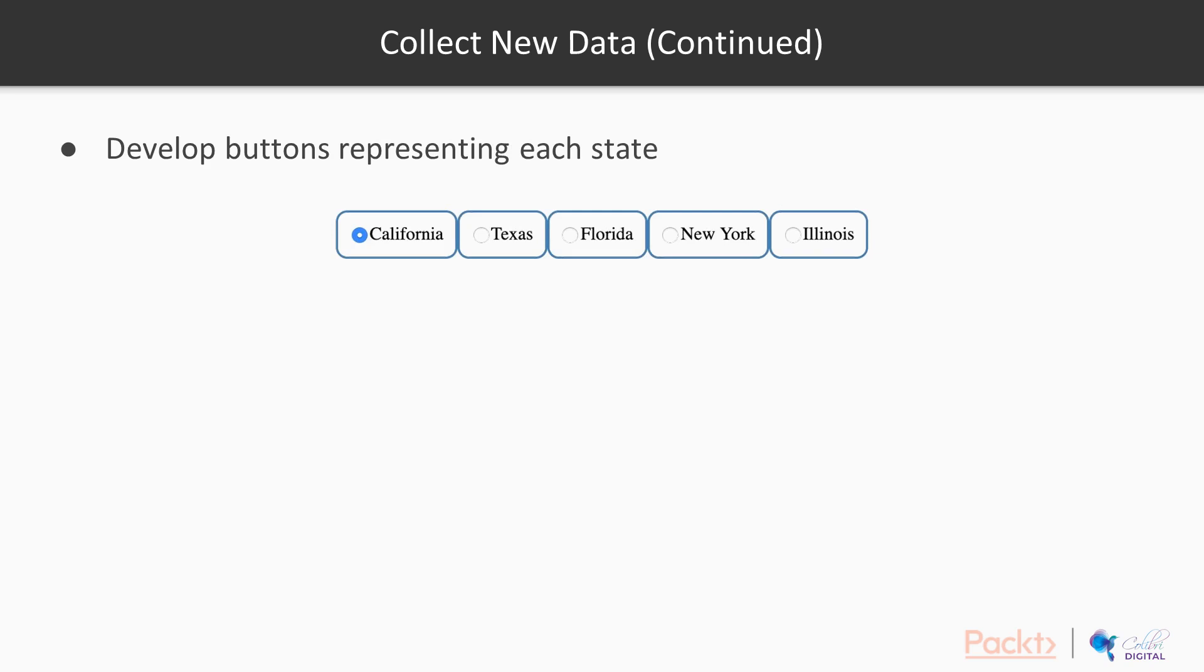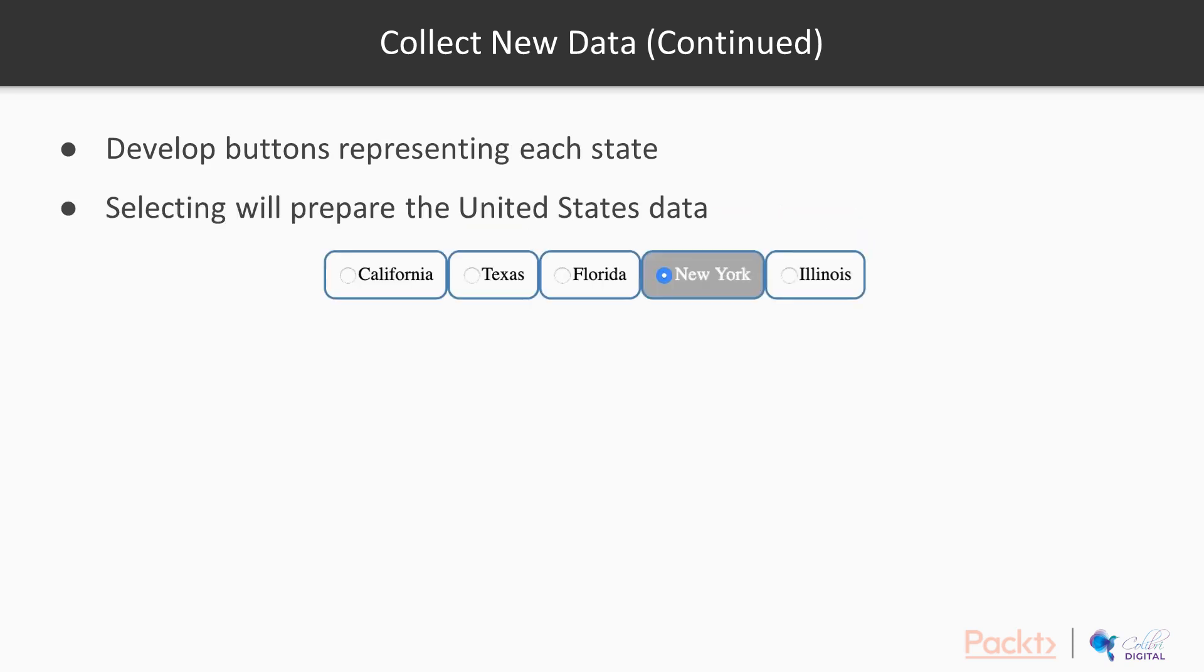In this video, we will build buttons that represent each state and upon selecting each button, the data that will be sent to a bar chart and a pie chart will be updated, reflecting the data of that state. So let's get to it.